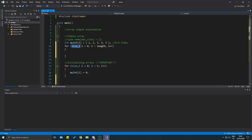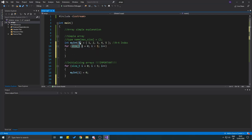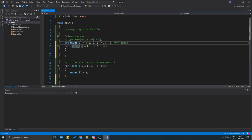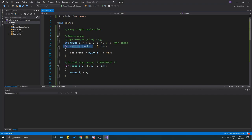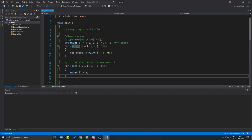Let's print this array with a for loop — start at zero, go while `i < 5`. That's very important, otherwise you get an out-of-bounds exception where you try to access something outside your array, which gives you undefined, very weird behavior. Inside the loop: `std::cout << my_int[i];`